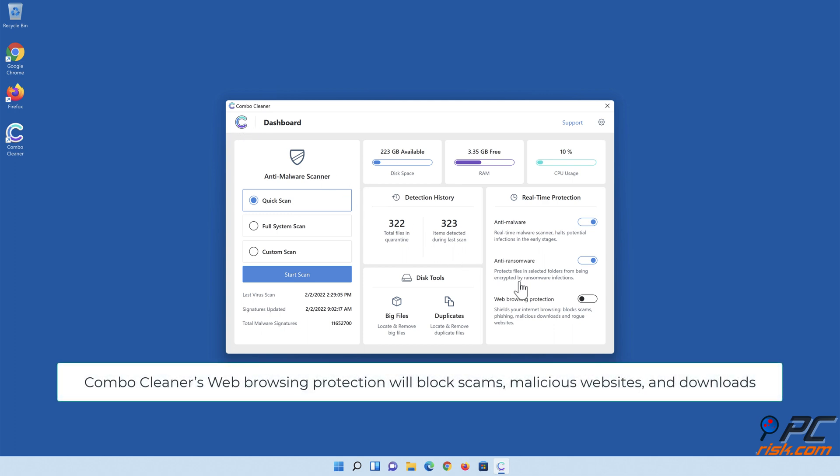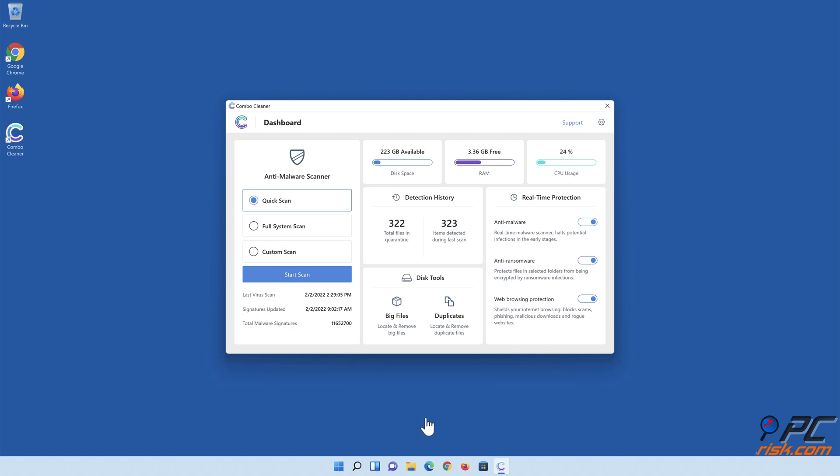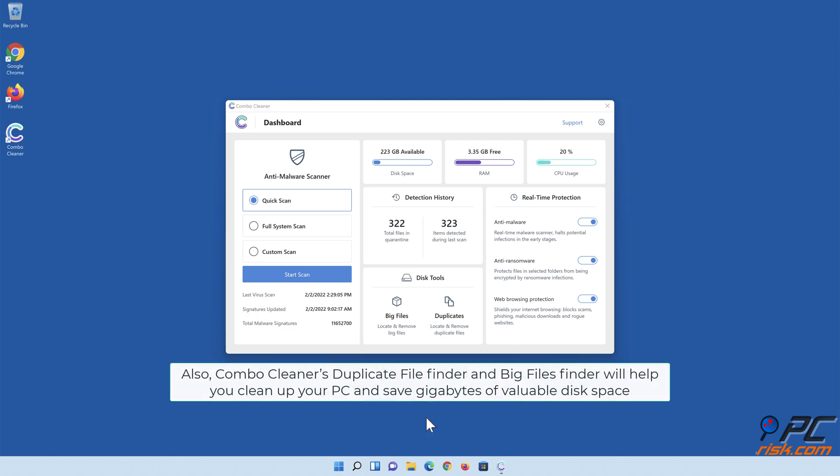Combo Cleaner's web browsing protection will block scams, malicious websites, and downloads. Also, Combo Cleaner's Duplicate File Finder and Big Files Finder will help you clean up your PC and save gigabytes of valuable disk space.